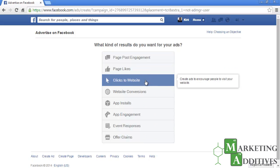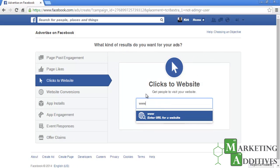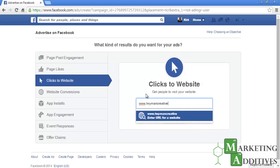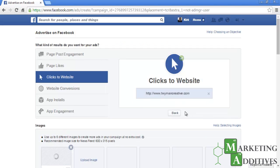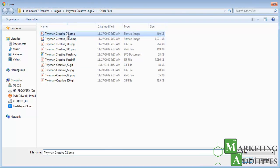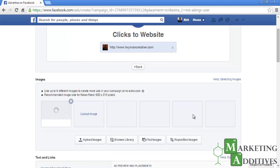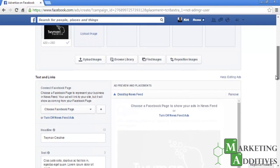First, you will need to enter your URL. Your URL will be verified and any images will be pulled to be used in the ads. You will also have the option to upload files, browse your library, or find images from free stock photos, until you reach the desired six photos.